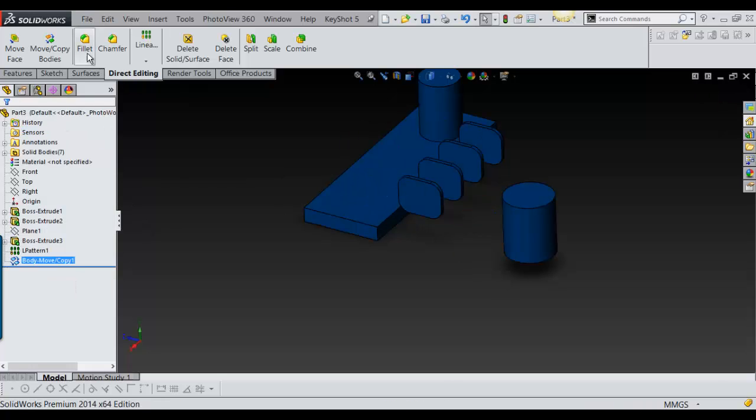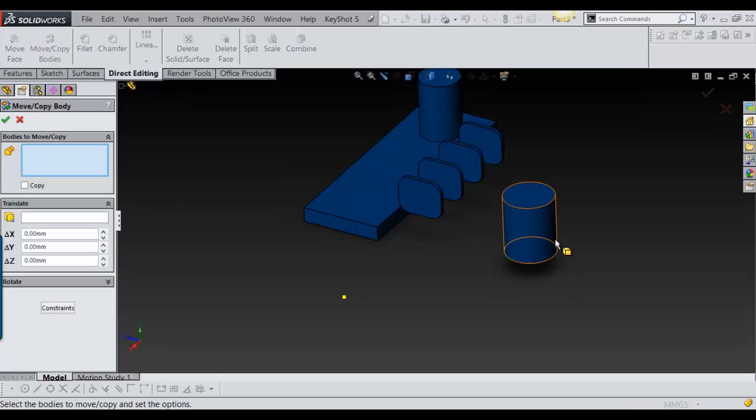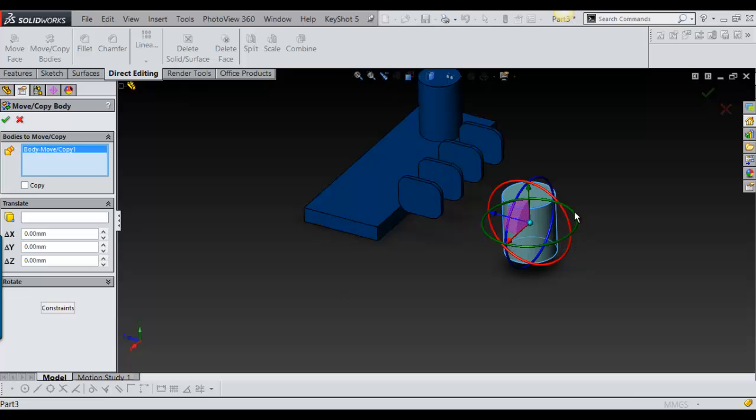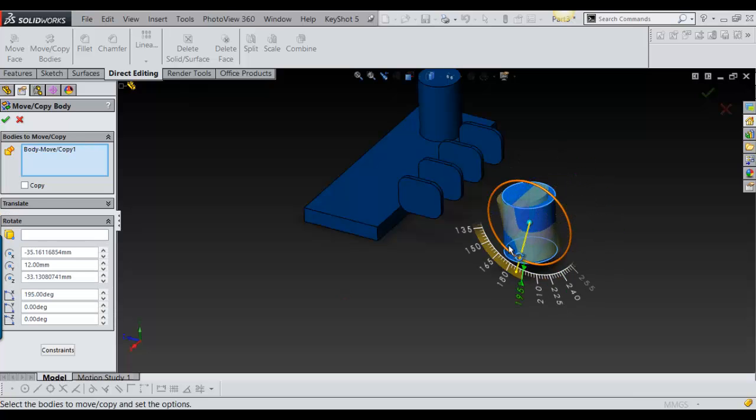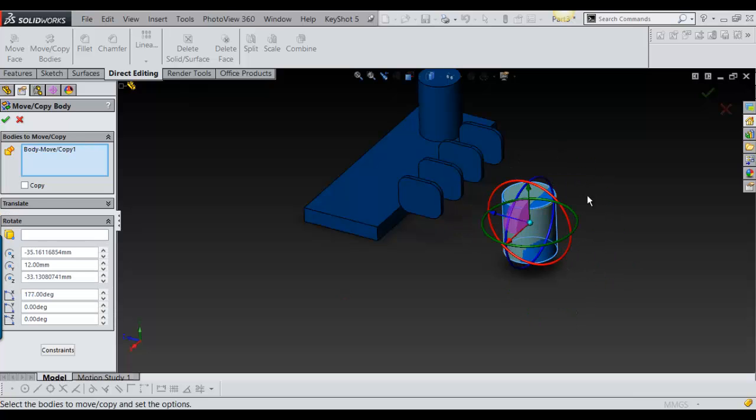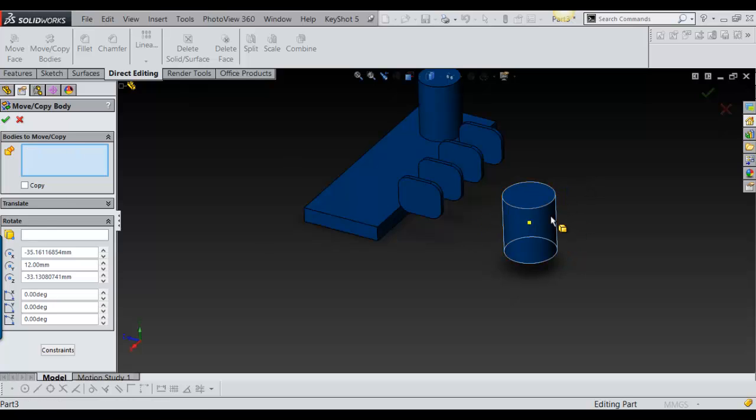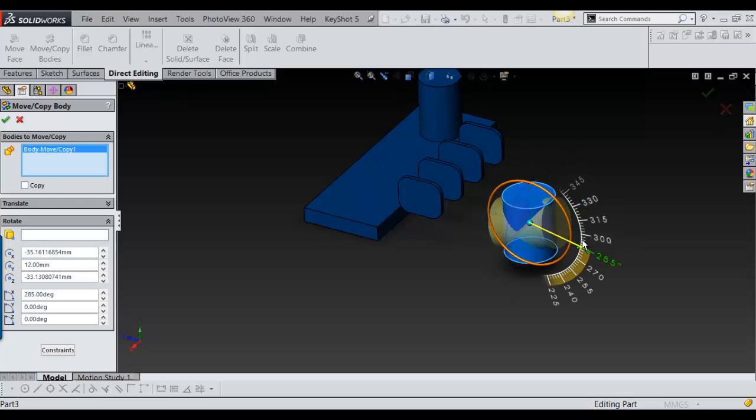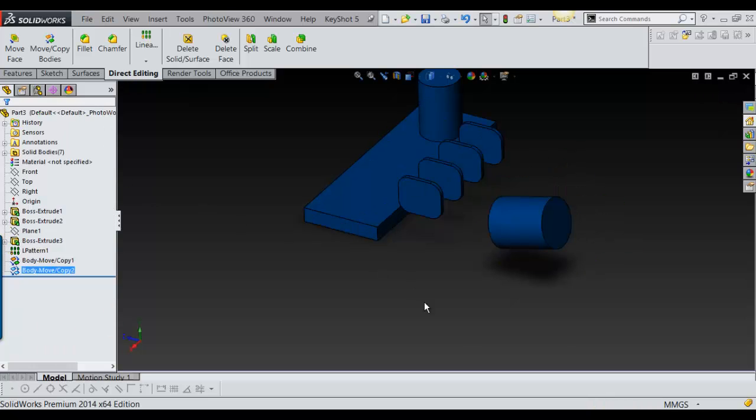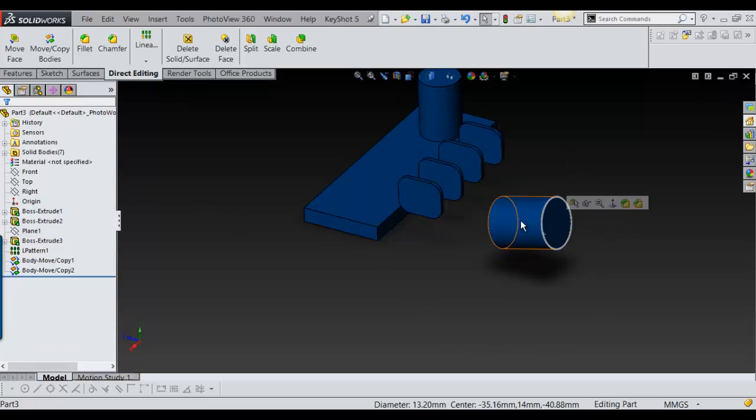Then rotate, and then I'll have to stop again. I have to get out of it and then do the Move Body Copy again, just like that.